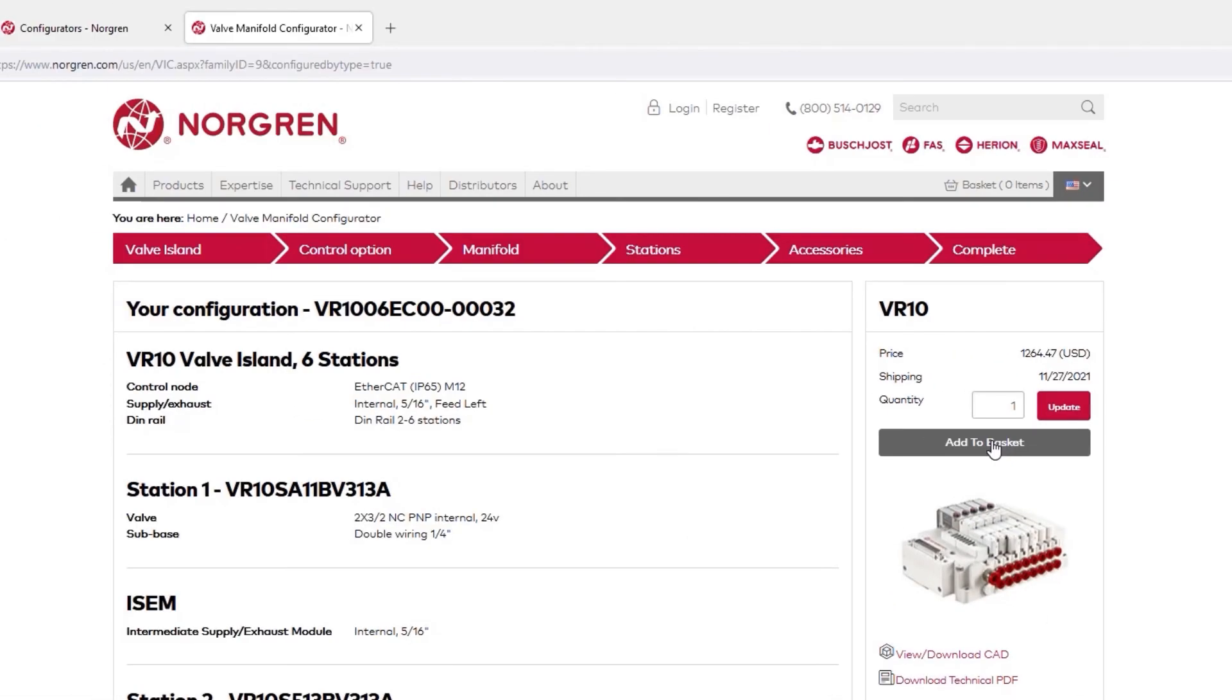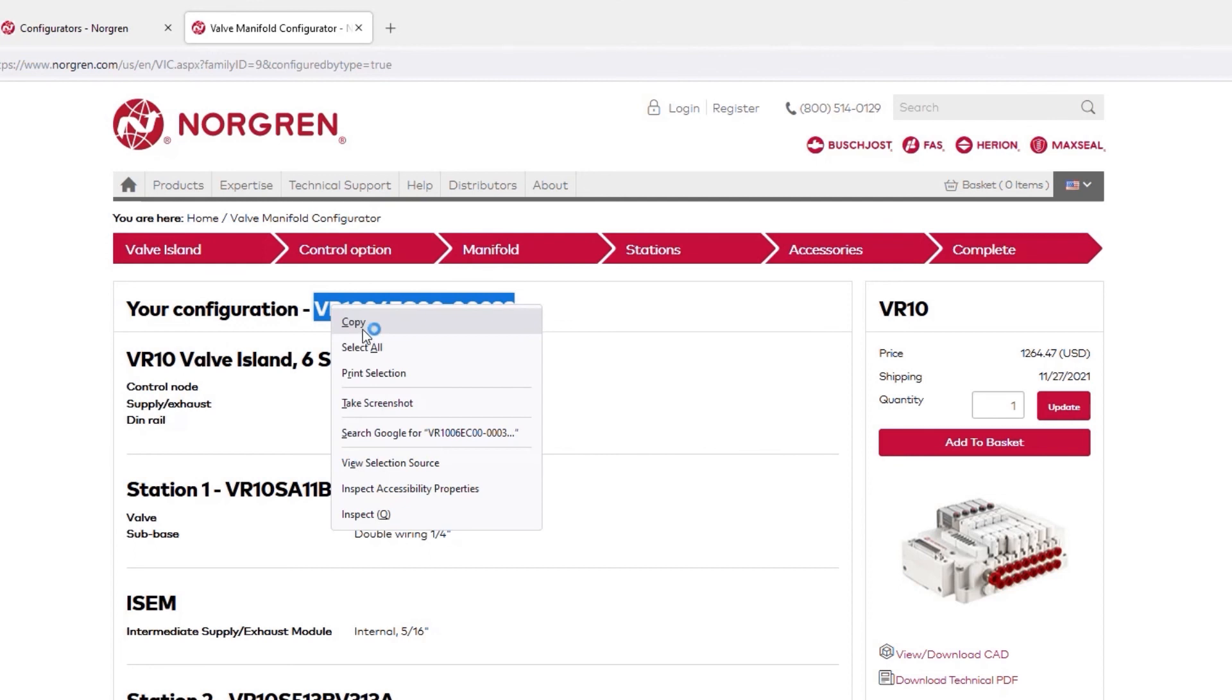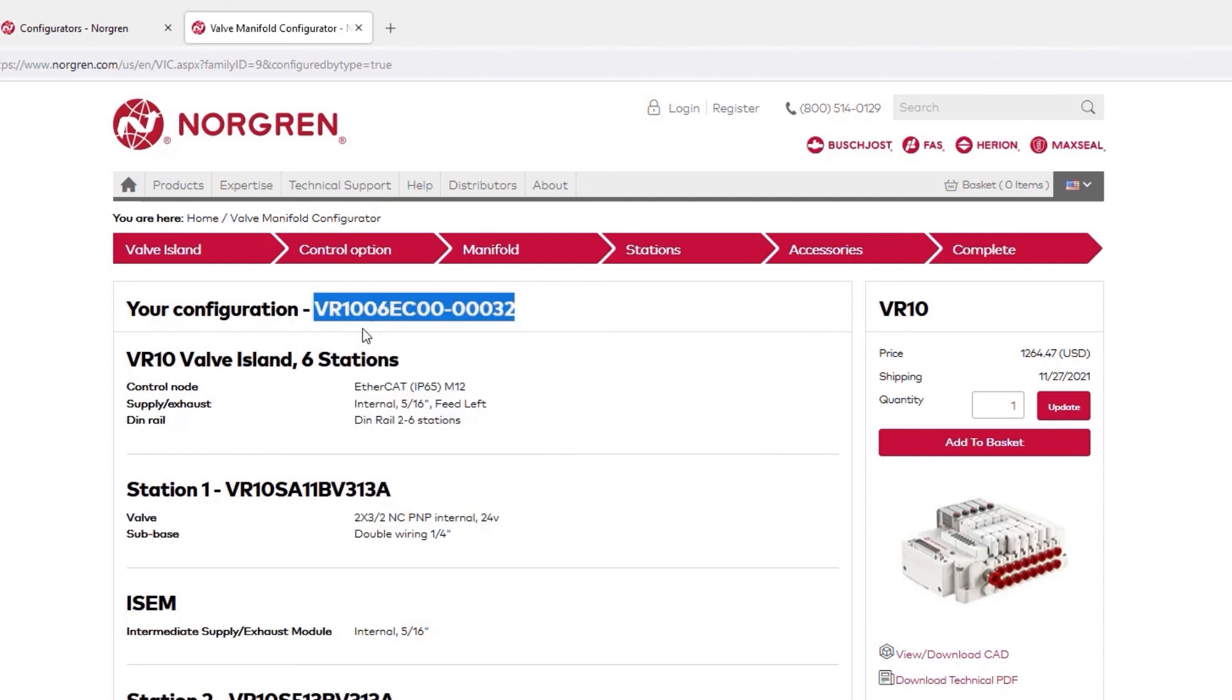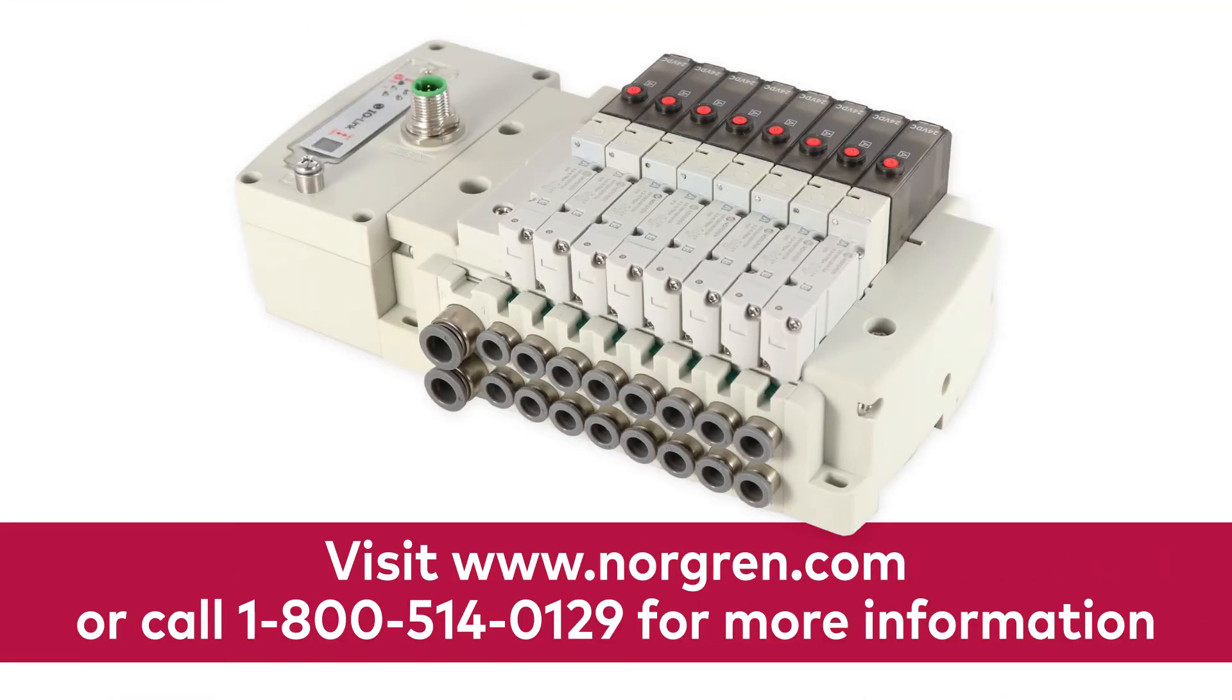Optionally, you can copy the configuration part number and submit a purchase order. Use our online configurator today by visiting www.norgren.com or call 1-800-514-0129 for more information.